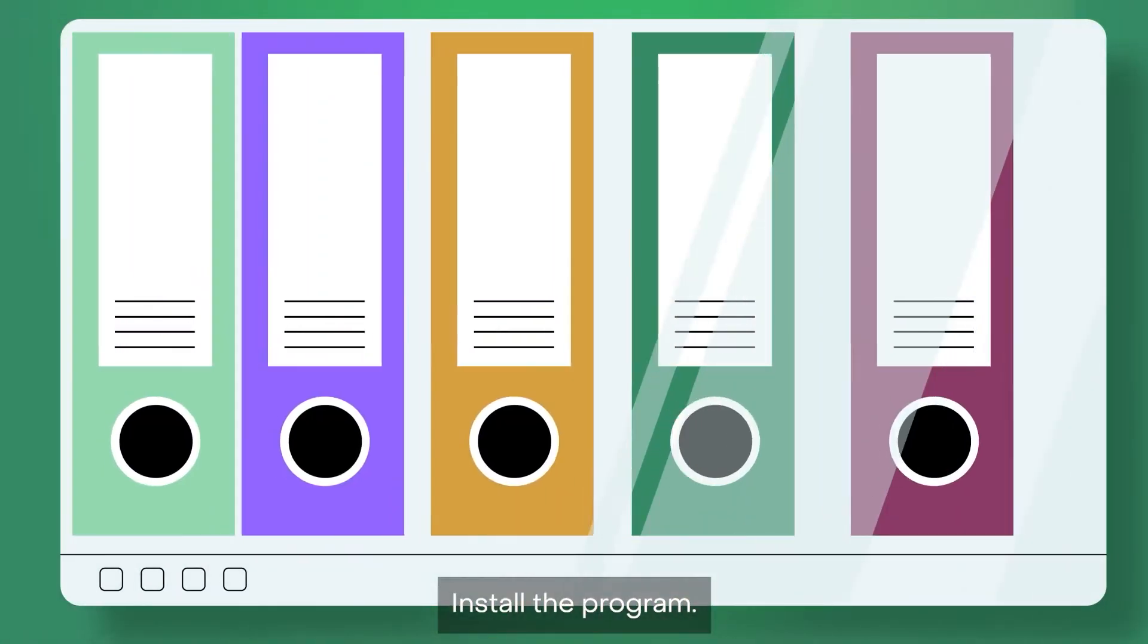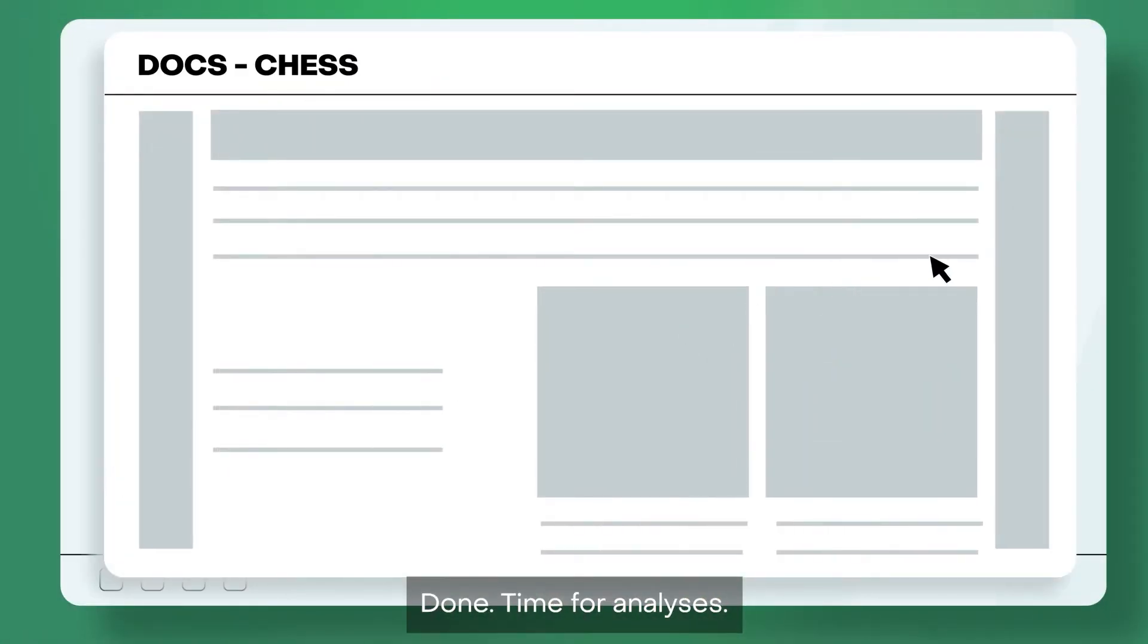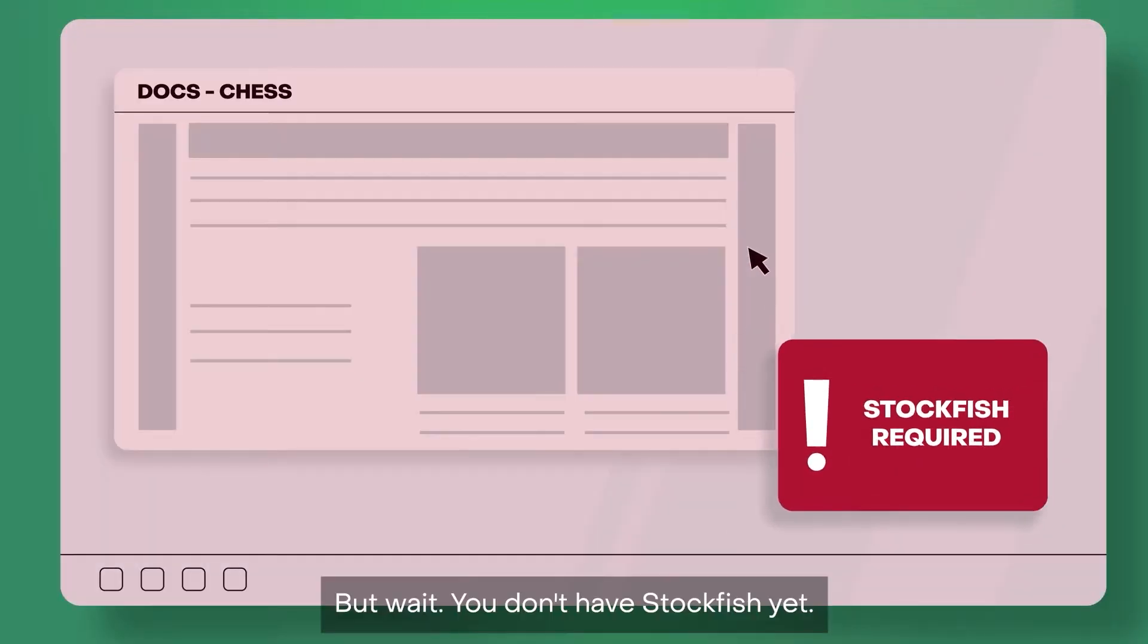Install the program. Done. Time for analysis. But wait.